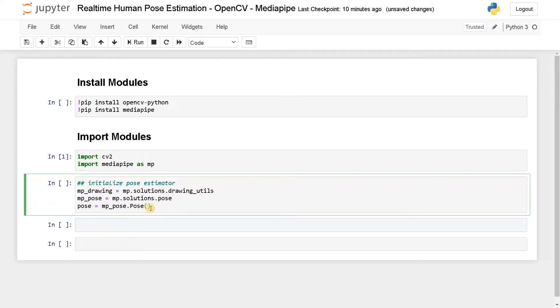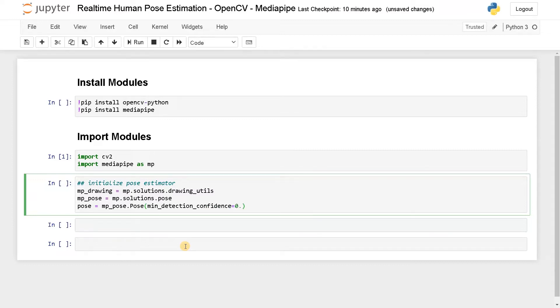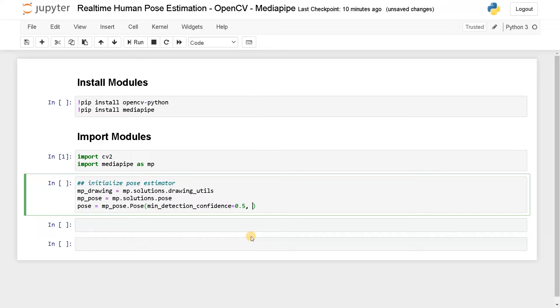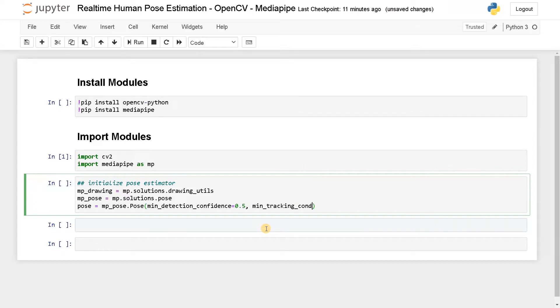So this is like a constructor, we are going to pass few arguments. First one will be minimum detection confidence, that will be 0.5. This is the confidence level, this is like a threshold. Try to vary the threshold depending on your use case or the environment. Higher the threshold means it will only display your skeleton when it has higher confidence.